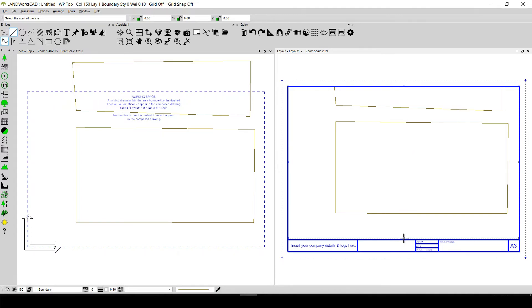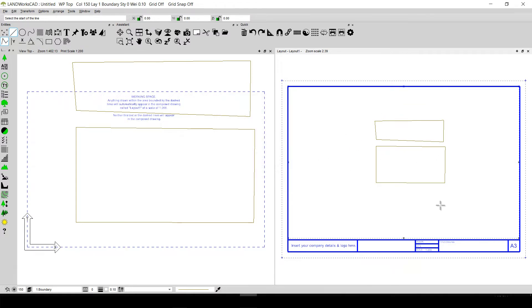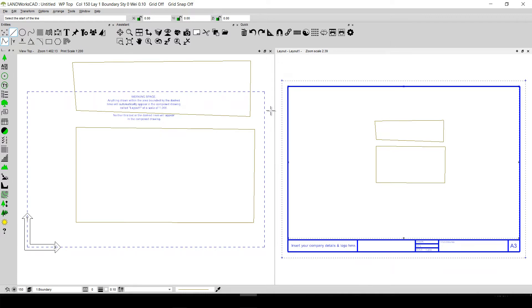You can zoom out the viewport by double clicking on the viewport point and changing the scale — for example, to 500 — and clicking OK. Since this is a template, we can make changes, personalize it, and save it as a CAD file. This way, instead of starting drawings from scratch, you can reuse things like the same title sheet, plants, color palette, and layers just by opening that file as a template.